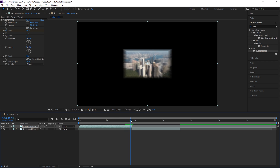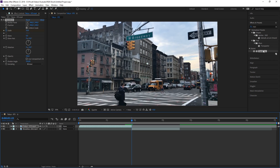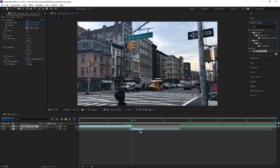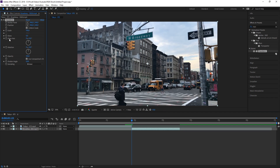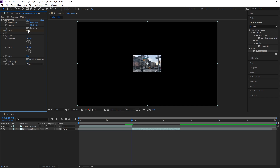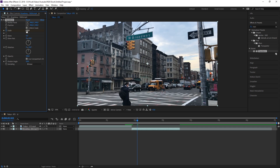Apply the same effect on the second clip. Place the playhead on the cut, press the keyframe button for Scale, and change the Scale to about 20. Then go five frames further and reset the Scale again. Also make sure to uncheck 'Use Composition's Shutter Angle' and change the Shutter Angle to about 150.